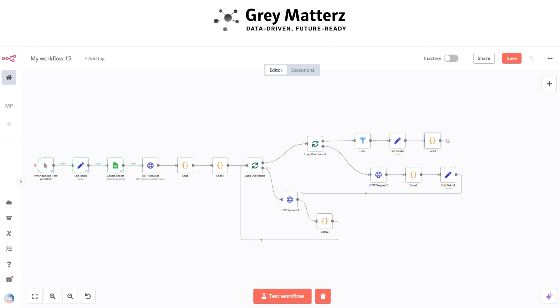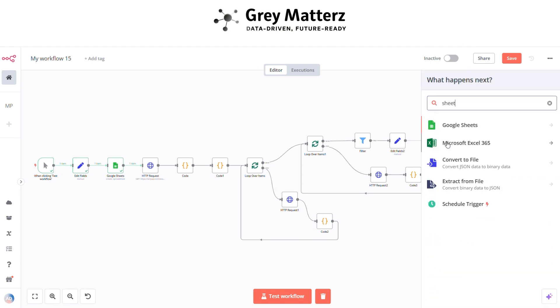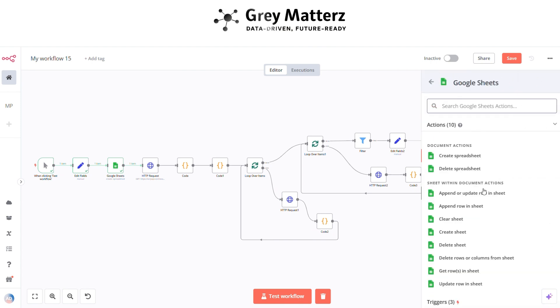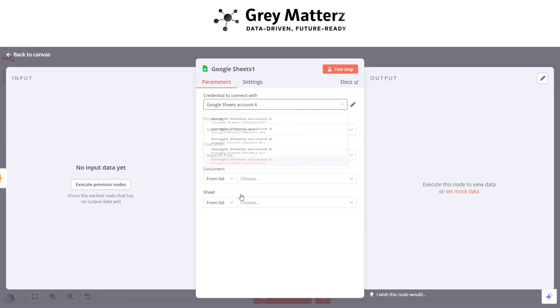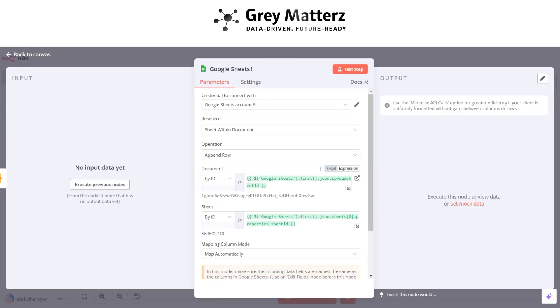Finally, add a Google Sheets Append a Row node. Here paste the document ID and sheet ID from the input.